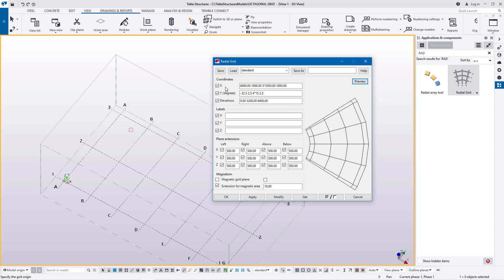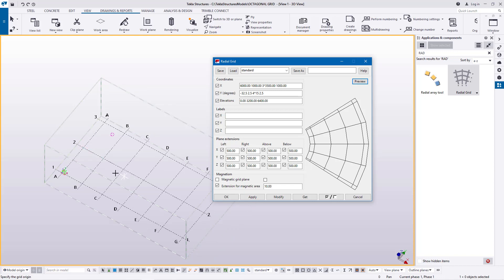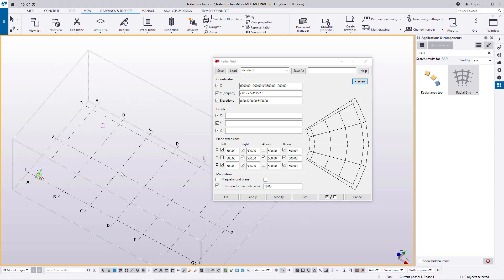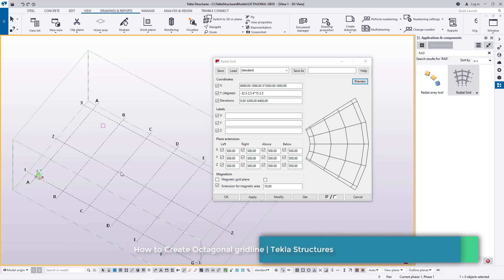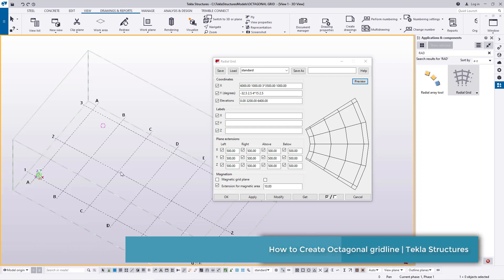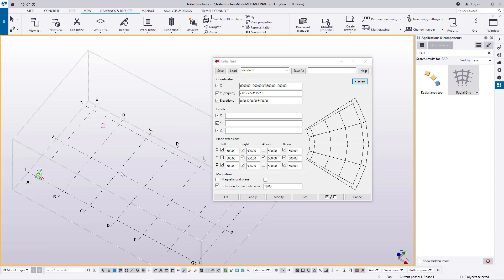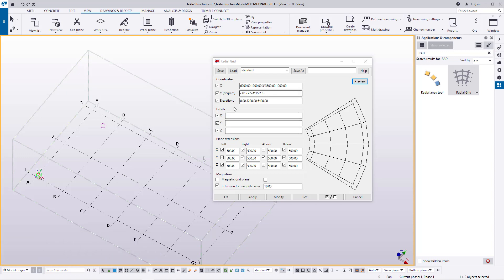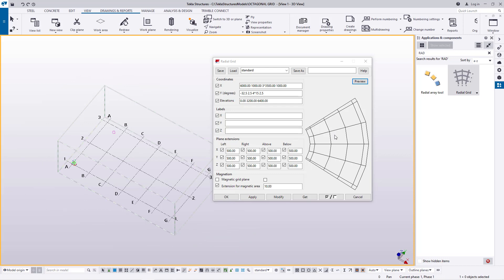Let me take you to the screen — you can see a default grid line that normally appears in either a rectangular or square shape. This time round we are going to hide that and customize our own grid line in the shape of an octagon.